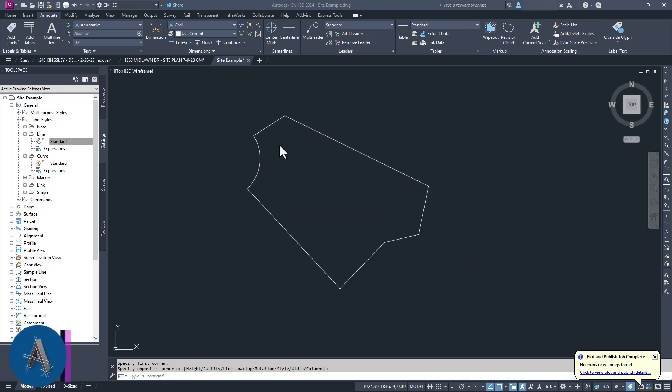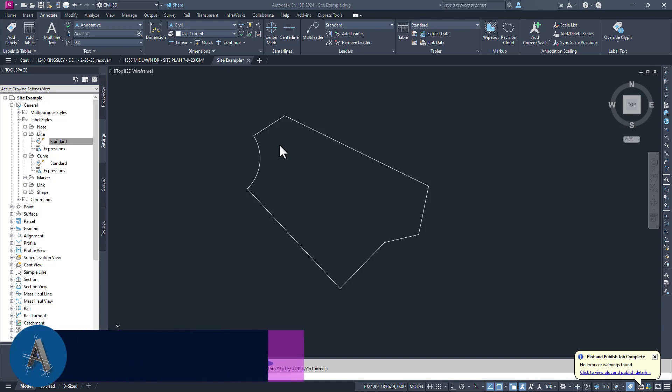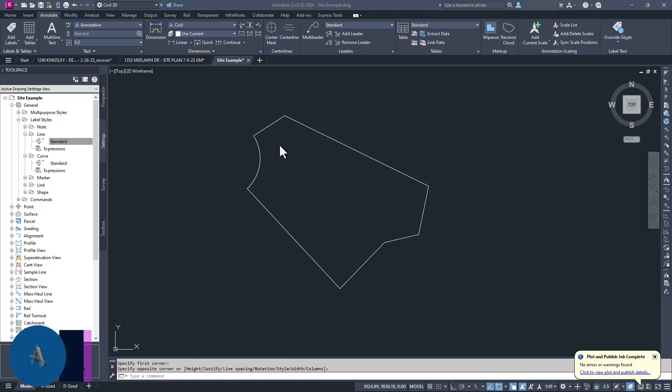Welcome to ATC-CAD, my name is David Atkins. Today's episode comes from a student question that really made me nostalgic.